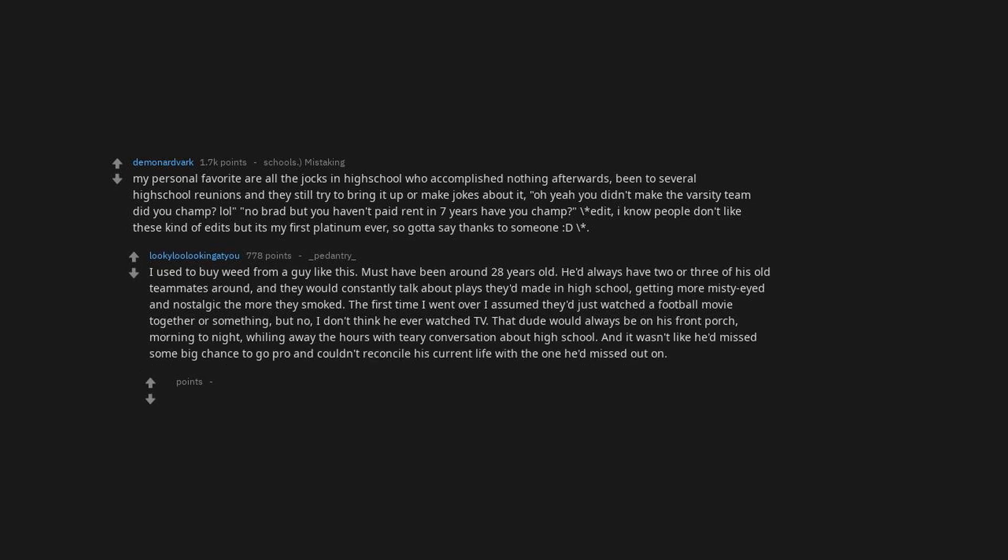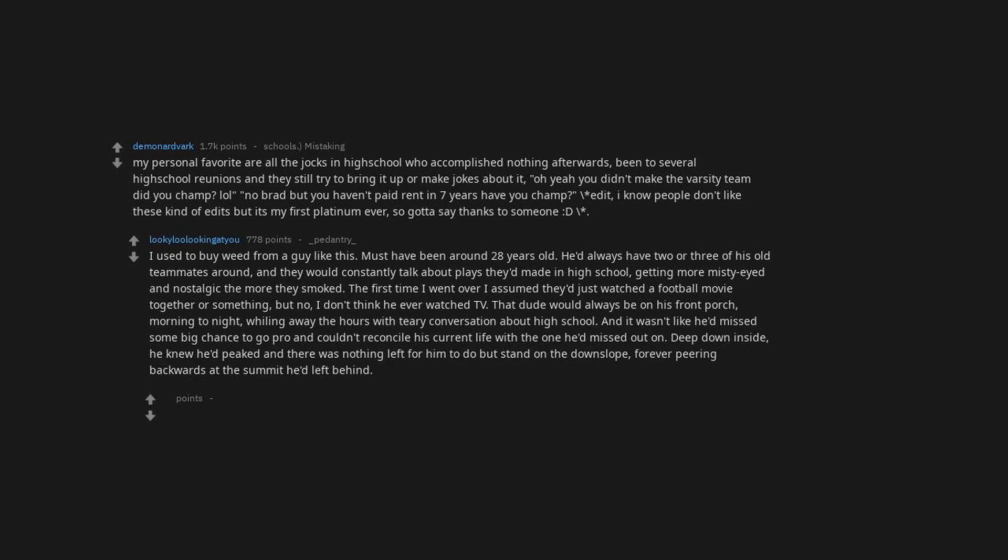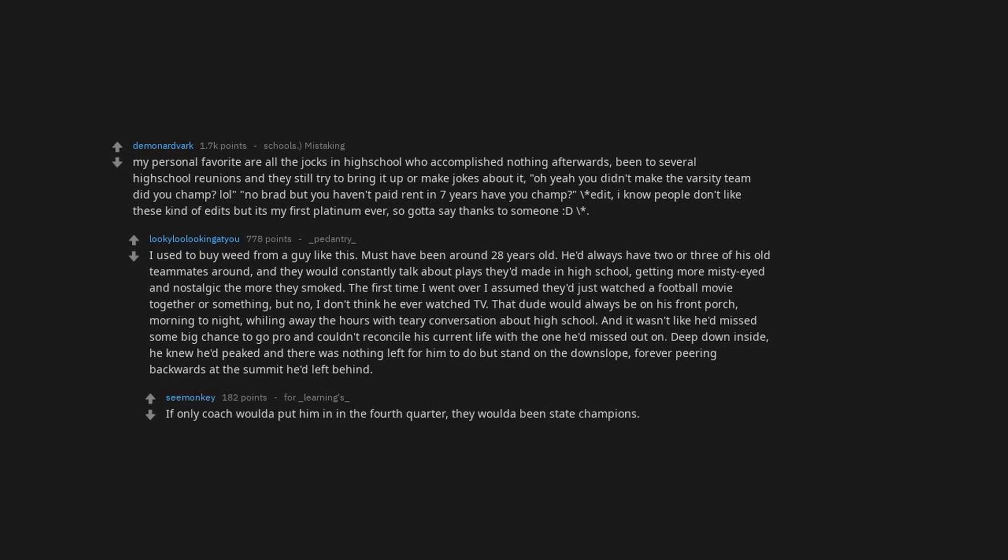And it wasn't like he'd missed some big chance to go pro and couldn't reconcile his current life with the one he'd missed out on. Deep down inside he knew he'd peaked and there was nothing left for him to do but stand on the downslope forever, peering backwards at the summit he'd left behind. If only coach woulda put him in in the fourth quarter, they woulda been state champions. Not liking popular things. You know, I used to be a lot more contrarian, thinking it was cool, but I saw how similarly minded friends of mine were, and after a time didn't really like it or them much at all. How are you that content being so miserable and hating most things just because? Life's too short.